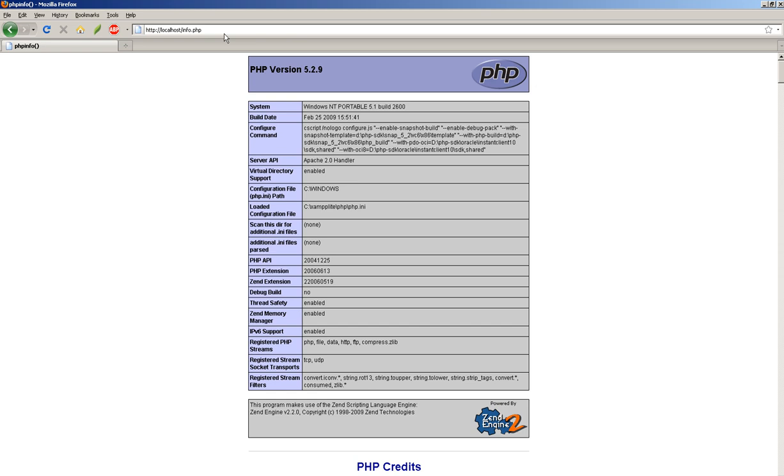Okay, a couple things we want out of here. I want the version of PHP that I'm running. It should be either 5.2 or 5.3. I'm not sure about later versions of XDebug for those versions. And we want this one right here, the configuration file, which is your path to the PHP.ini file.